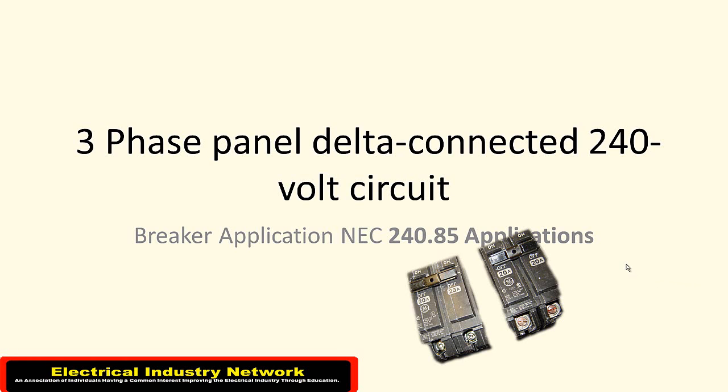Hi everyone, this is Canon from ElectricalIndustryNetwork.com. Today I want to talk a little bit about some breakers that require a certain voltage on your 240-volt three-phase delta-connected circuit.